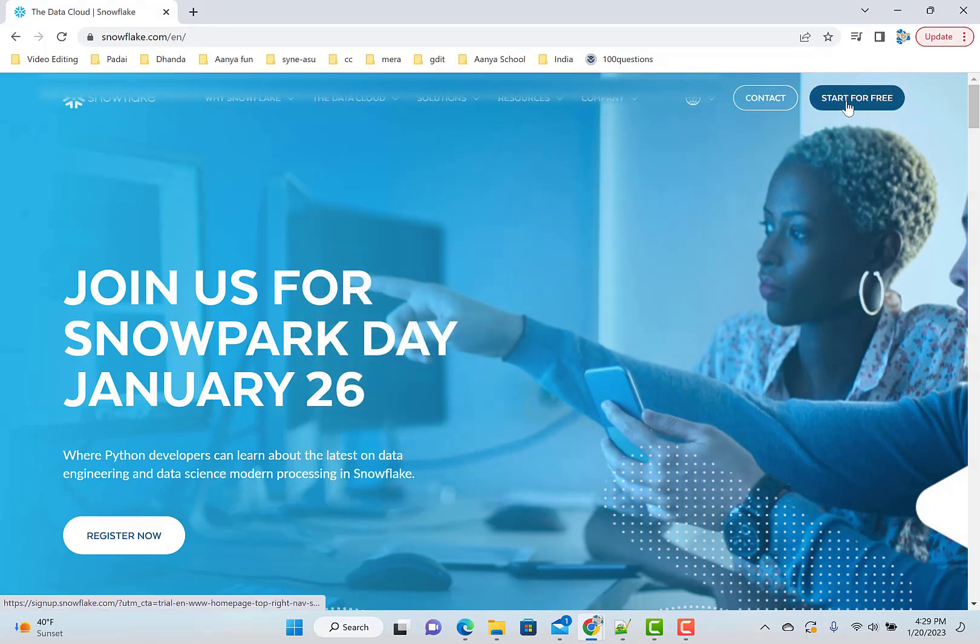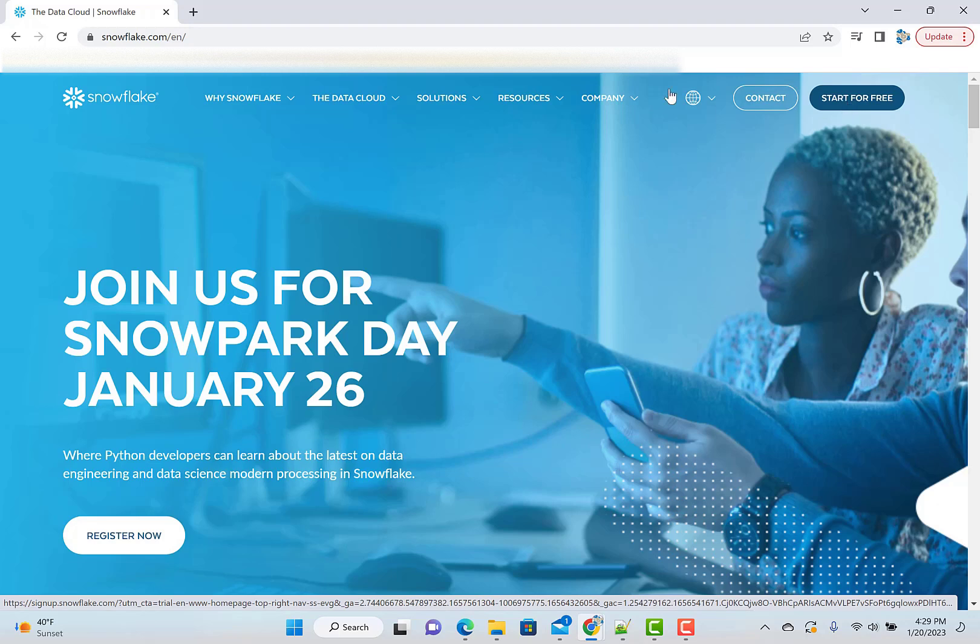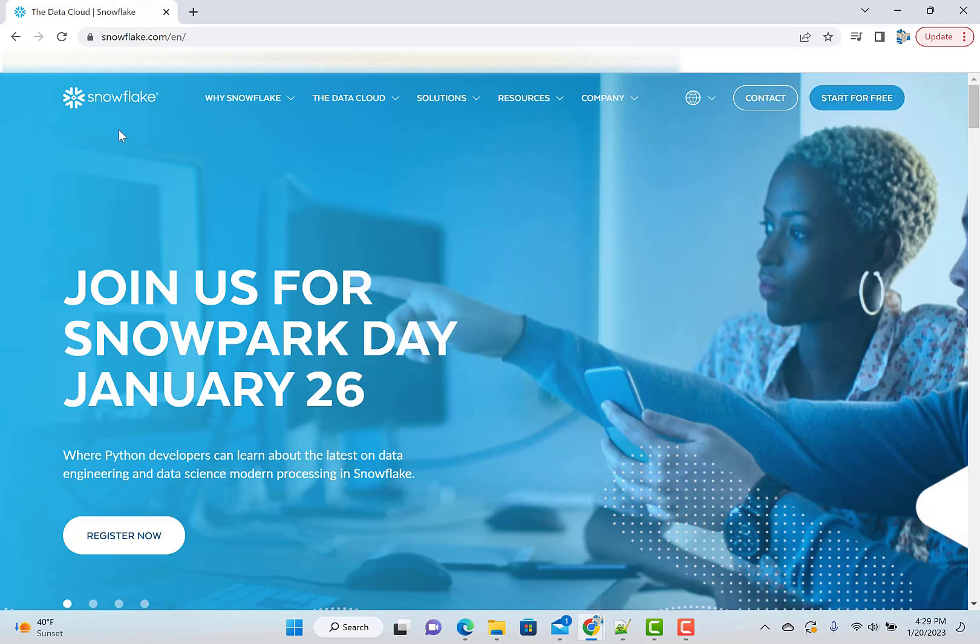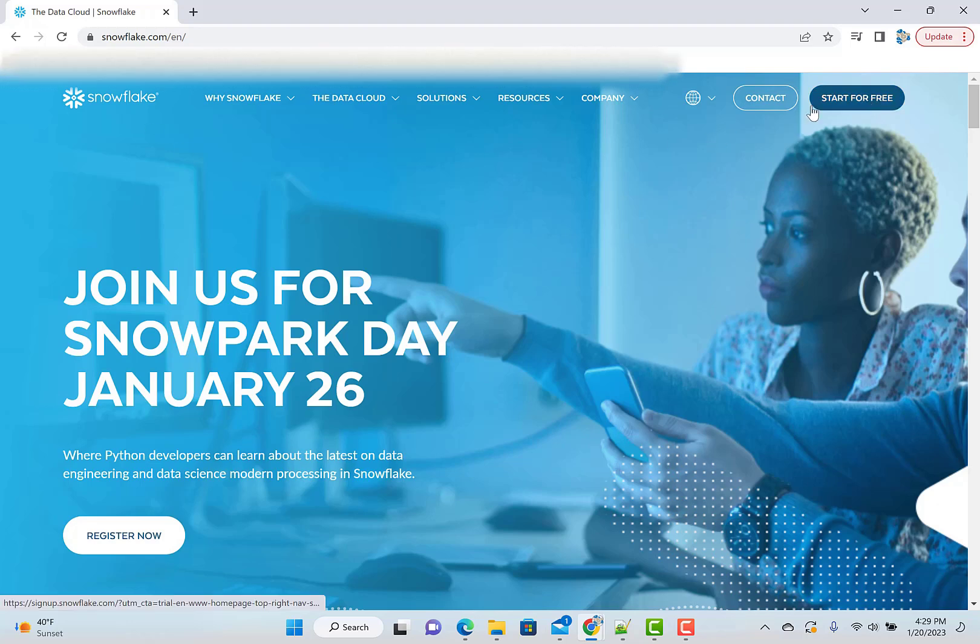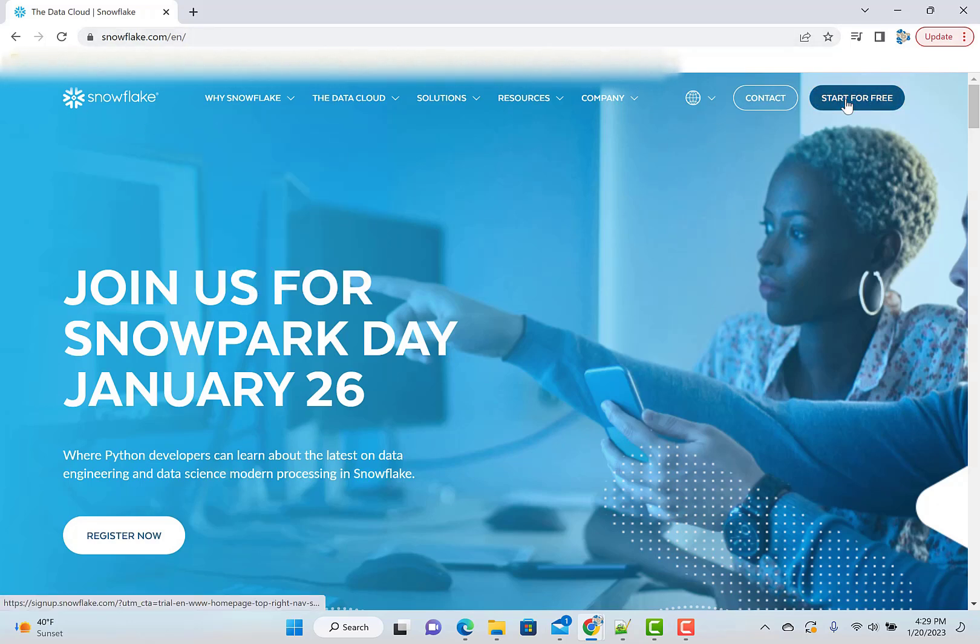But as you're learning SQL, I will be running my SQLs on the Snowflake platform so you will get to learn that also. So once you go to Snowflake.com, just say start for free.